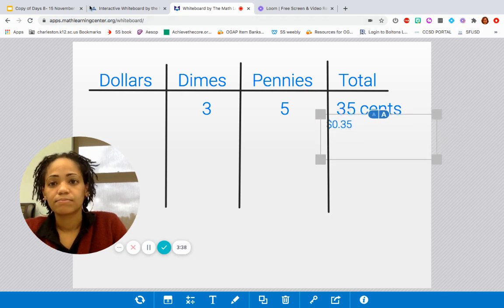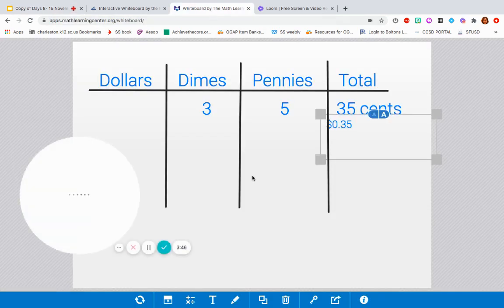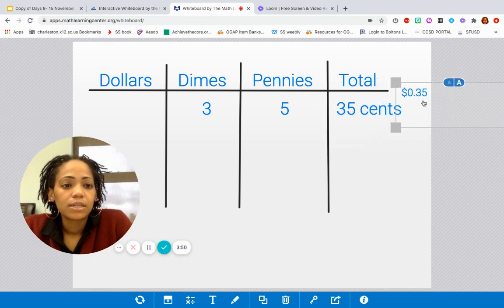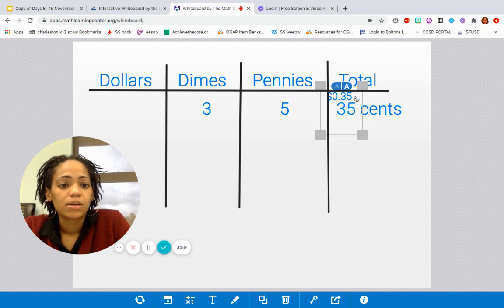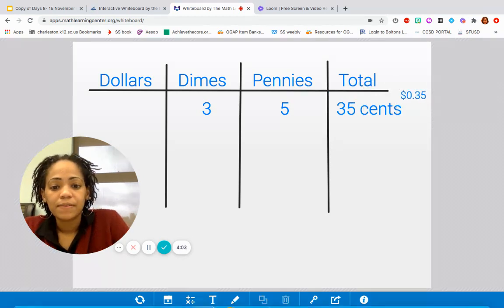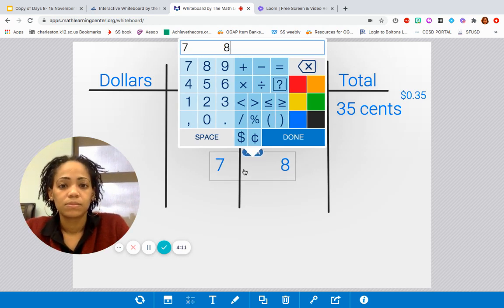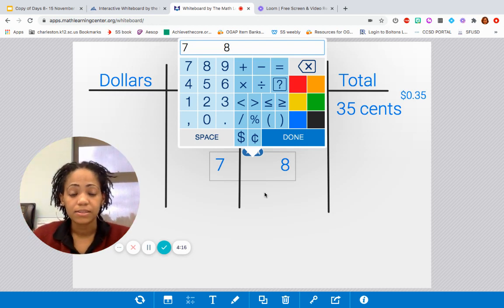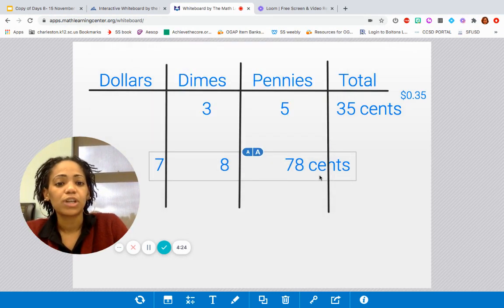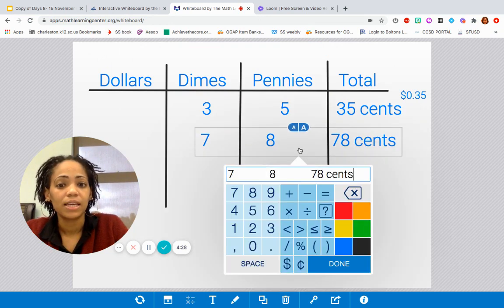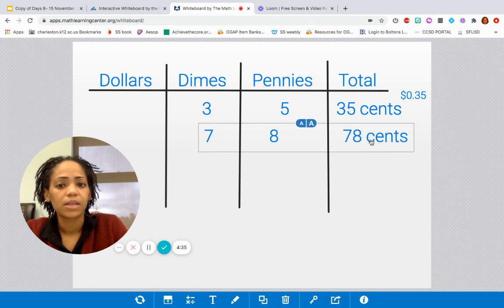Let's look at the next question. Seven dimes and eight pennies. How much are they worth in all? So now we have seven dimes and eight pennies. You guys should be doing the math in your head right now. Seven dimes, seven times 10 is 70, eight pennies, eight times one is eight. So we have 78 cents, which I could also write as $0.78, just like I did with my 35 cents.